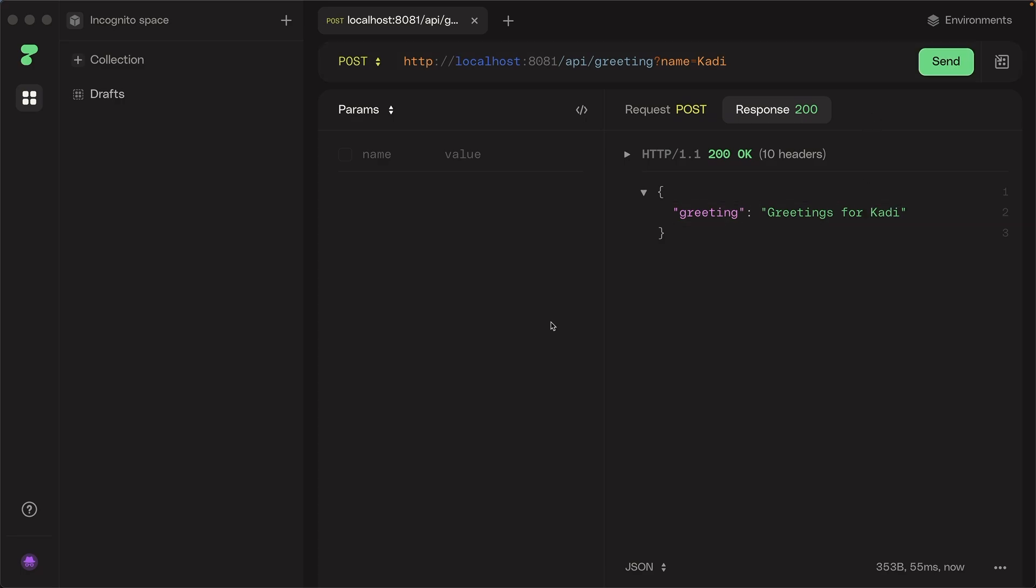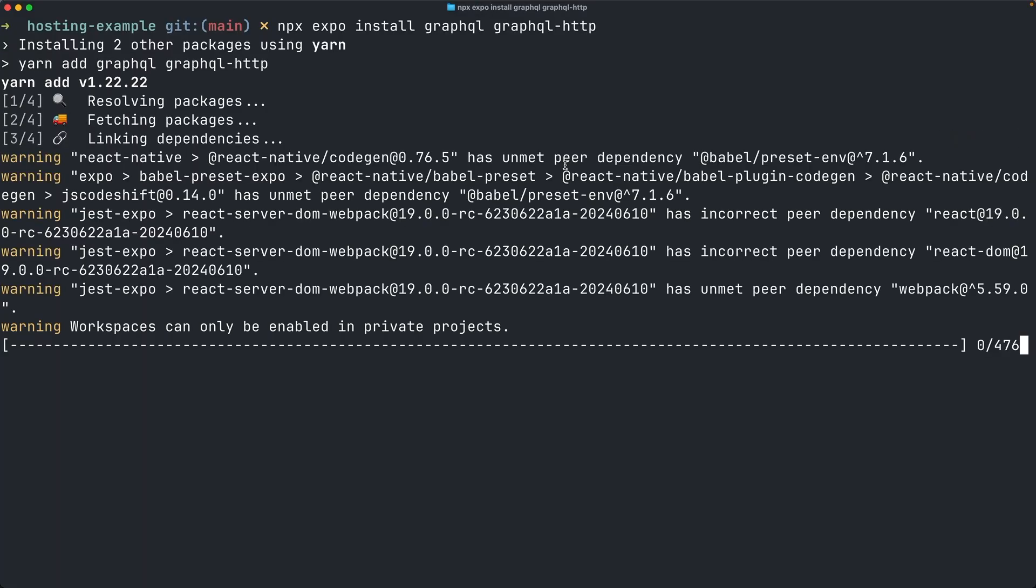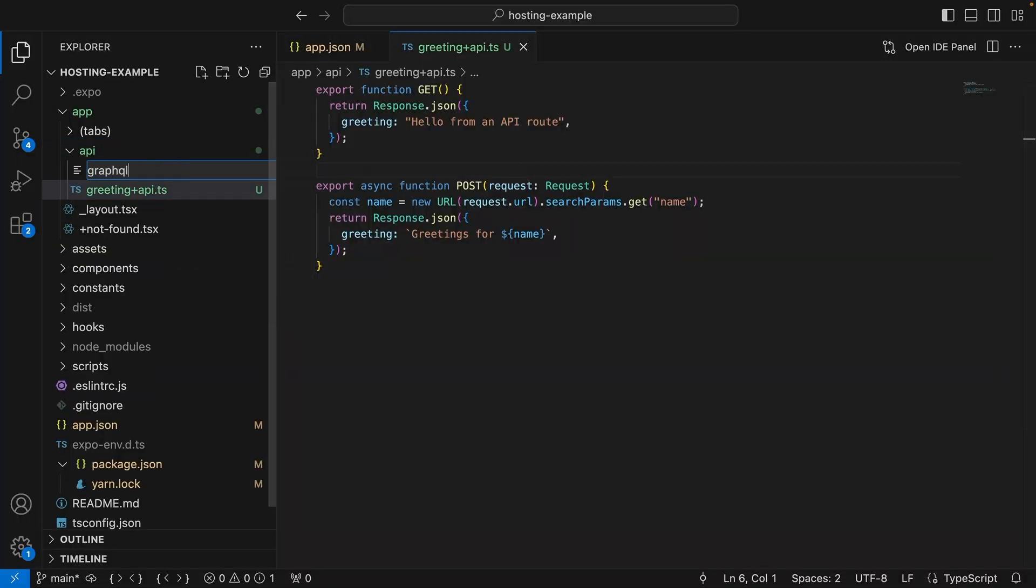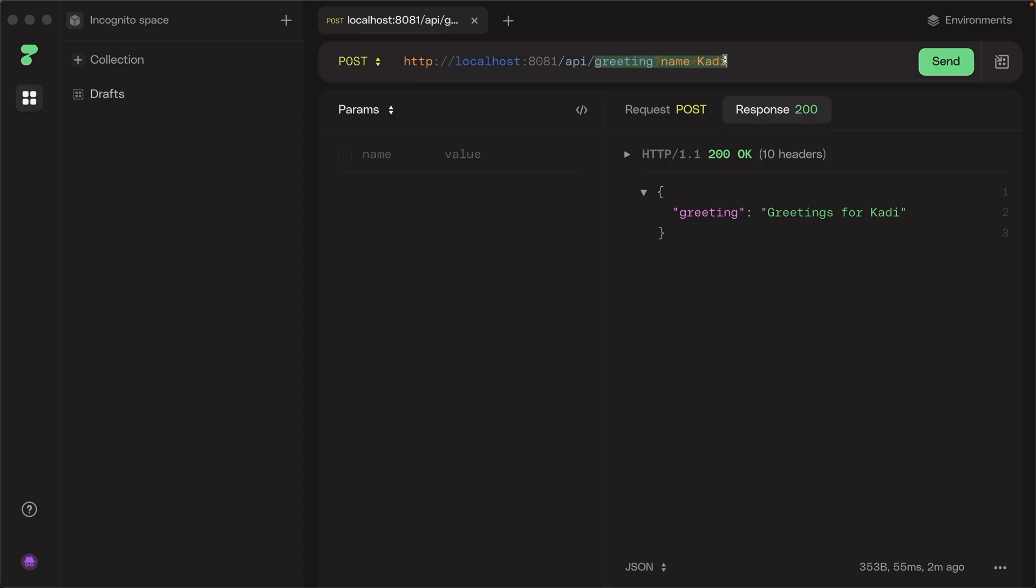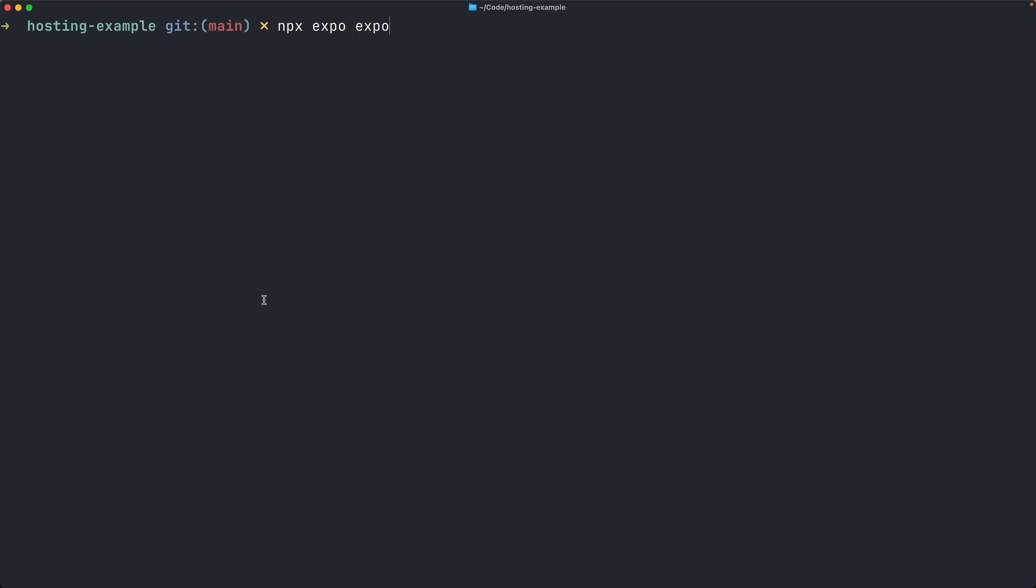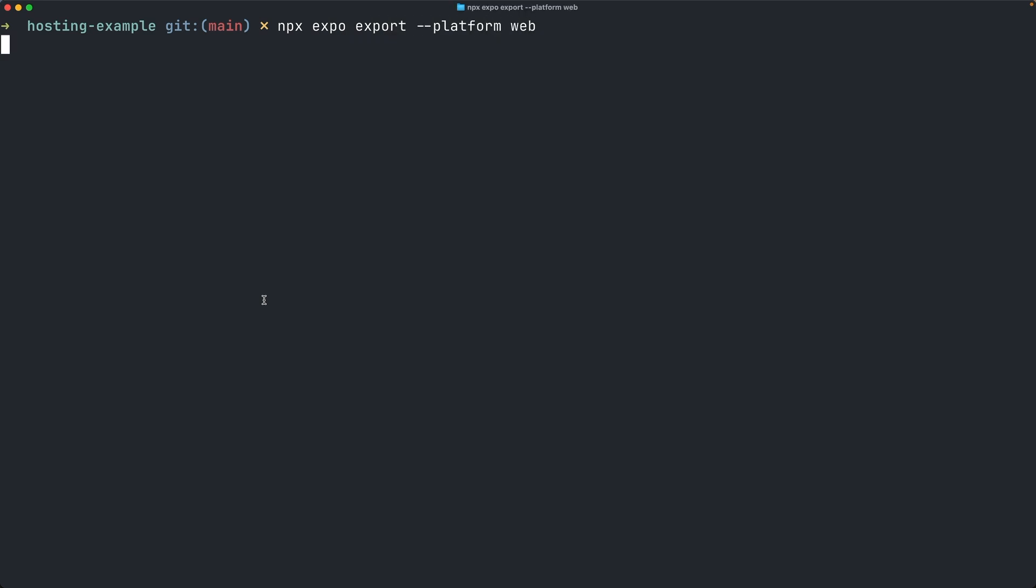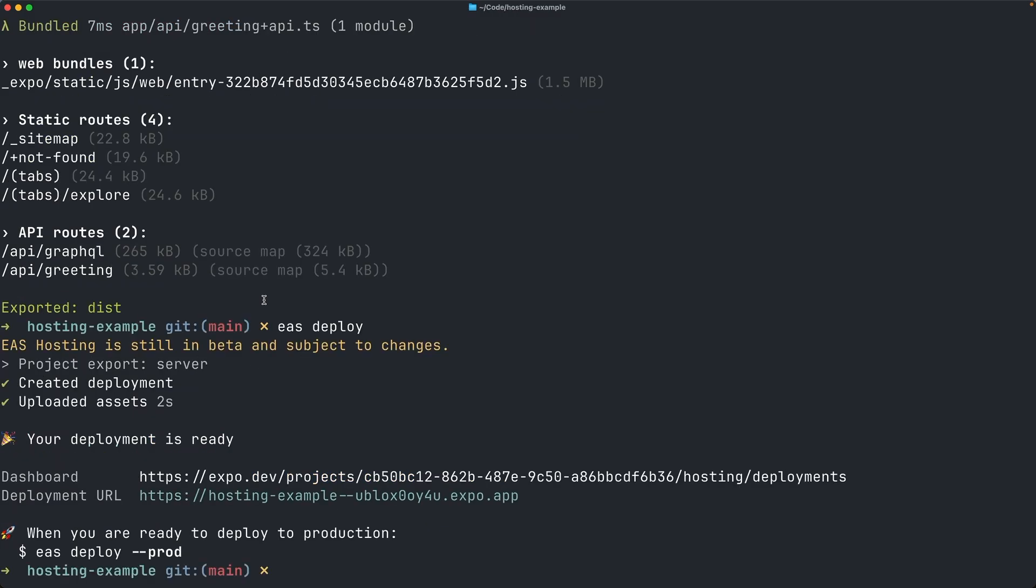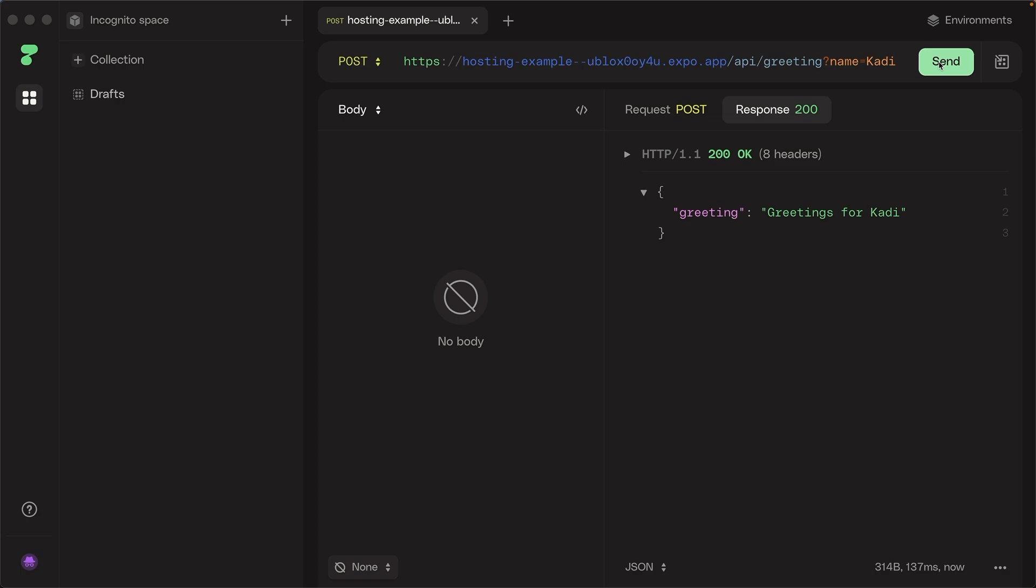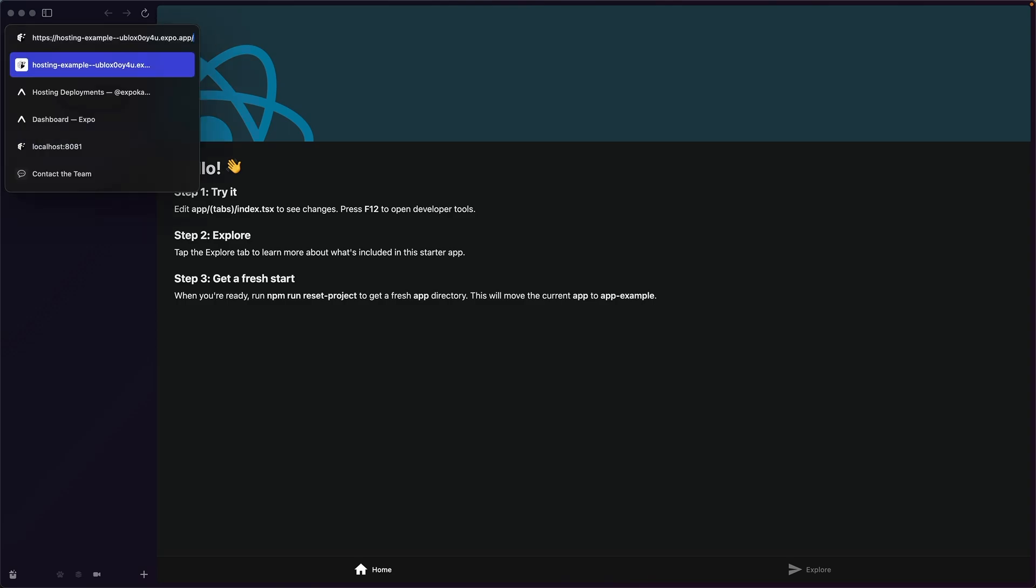You can really write any API code here. For example, you could set up a GraphQL endpoint. Let's install some dependencies needed for GraphQL. And create a separate file for the GraphQL API endpoint. I've created a very simple schema here, just with a greeting field that returns a greeting from GraphQL. Now after starting the bundler again, I can query the greeting from our GraphQL endpoint. Before deploying, we'll want to re-export our app to include the new changes. And yes, deploy our app with the API routes. And now we can access the same endpoints on the deployed apps. The GraphQL endpoint, the post endpoint, and the get endpoint. As before, the get endpoint is also accessible in the browser.